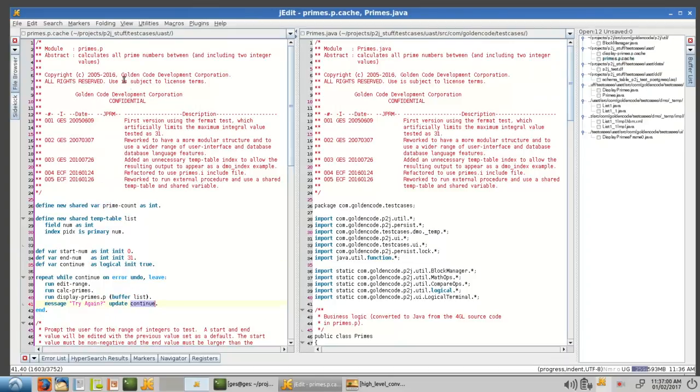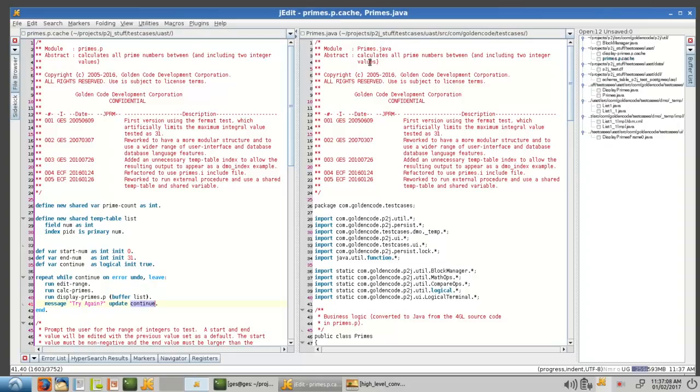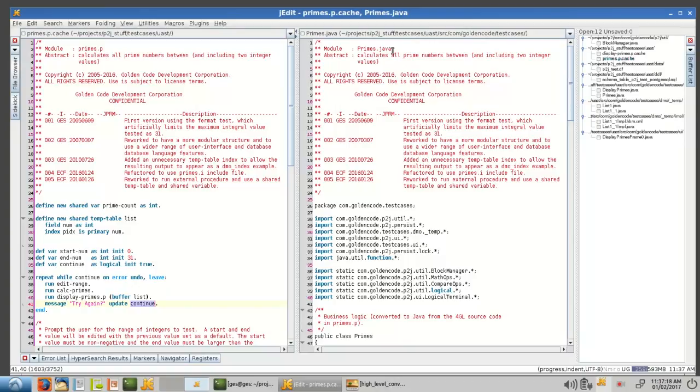I'm going to close these off just to simplify things. So primes.p, notice that we've got a comment, just kind of history at the front of the file. We pull that over. All of this is converted automatically, 100%, automated. It's not, this hasn't been edited by hand in any way. And it works right out of the box as soon as conversion is done.